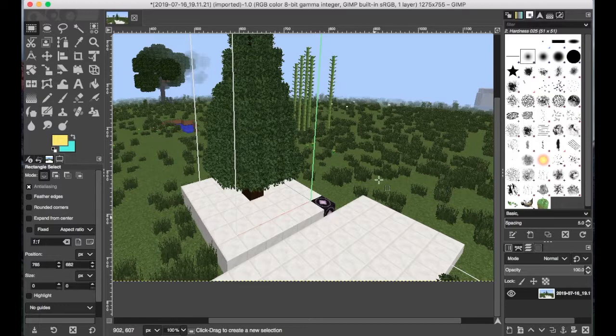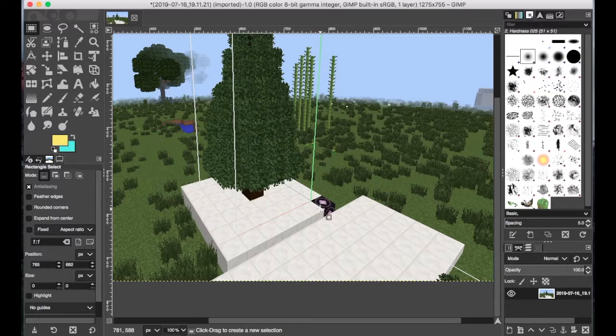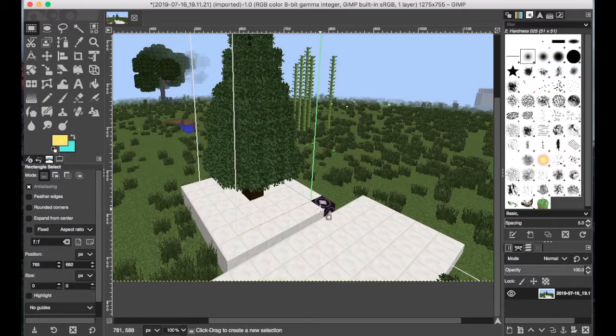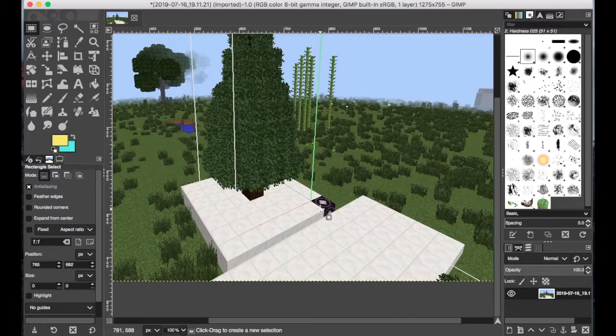That would be the command slash give your username, and then minecraft colon structure underscore block. To get the structure void, instead of it being a structure block, it will be a structure void.